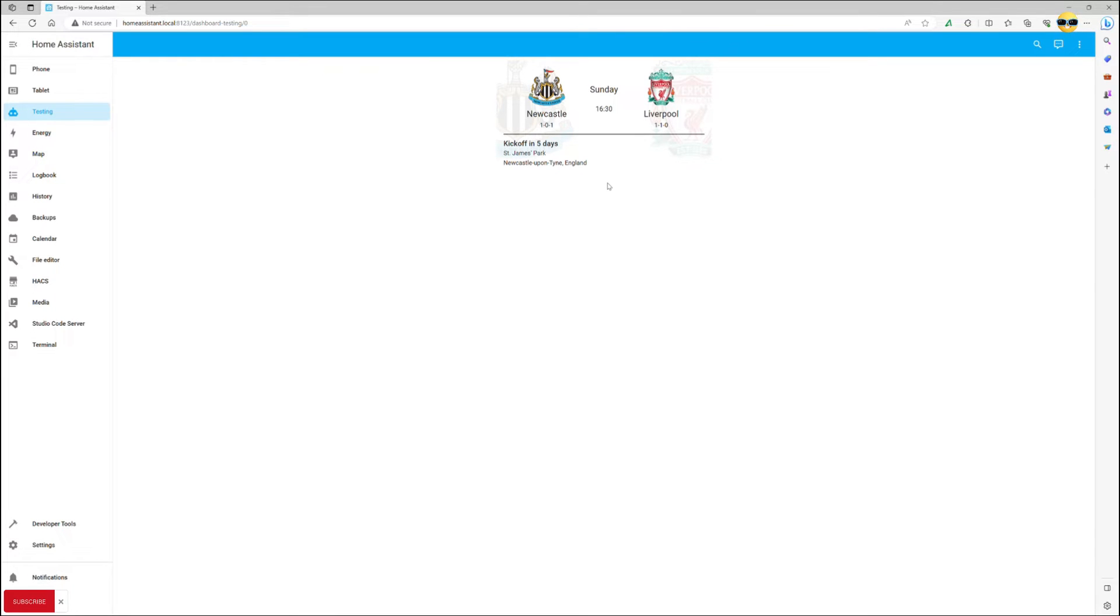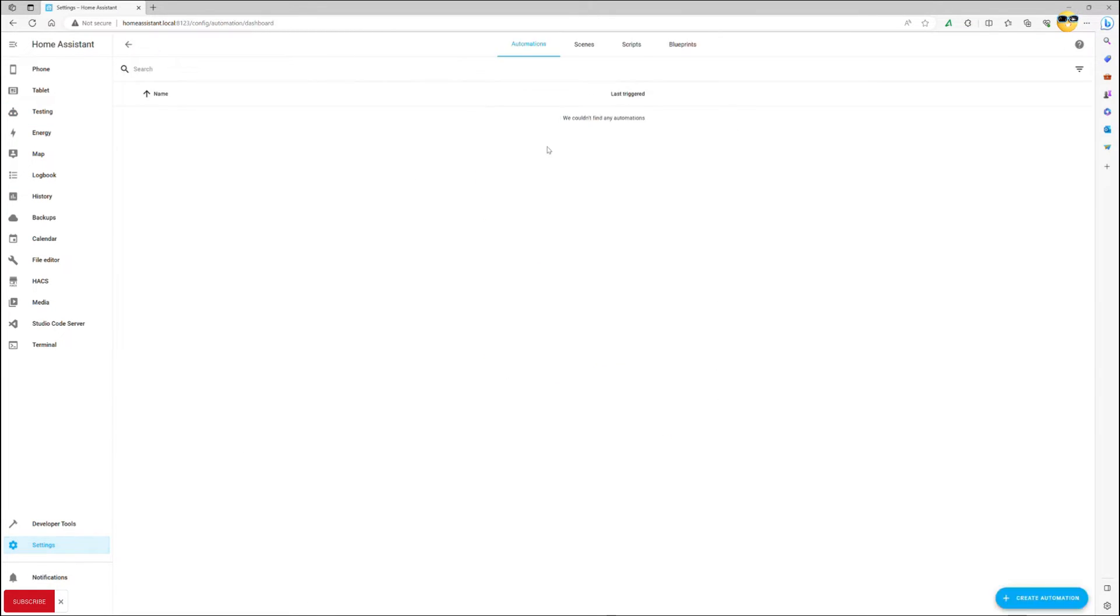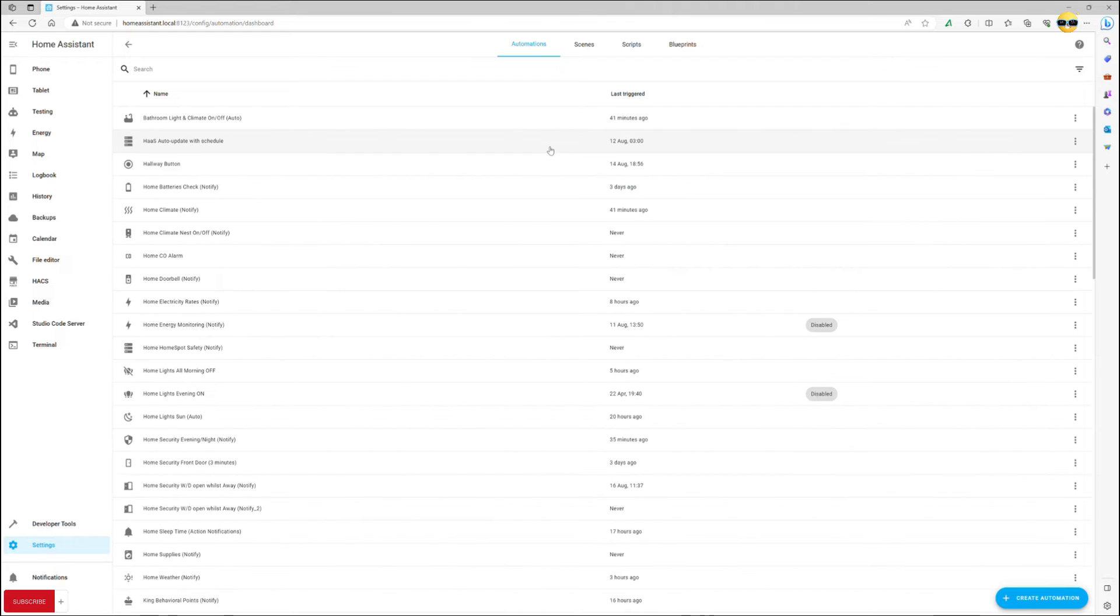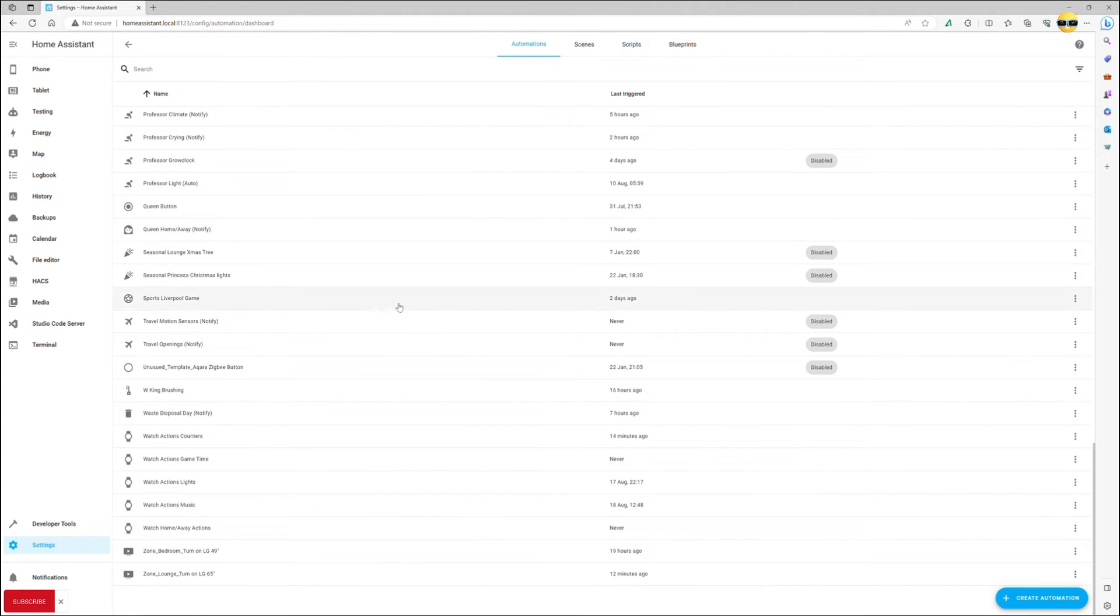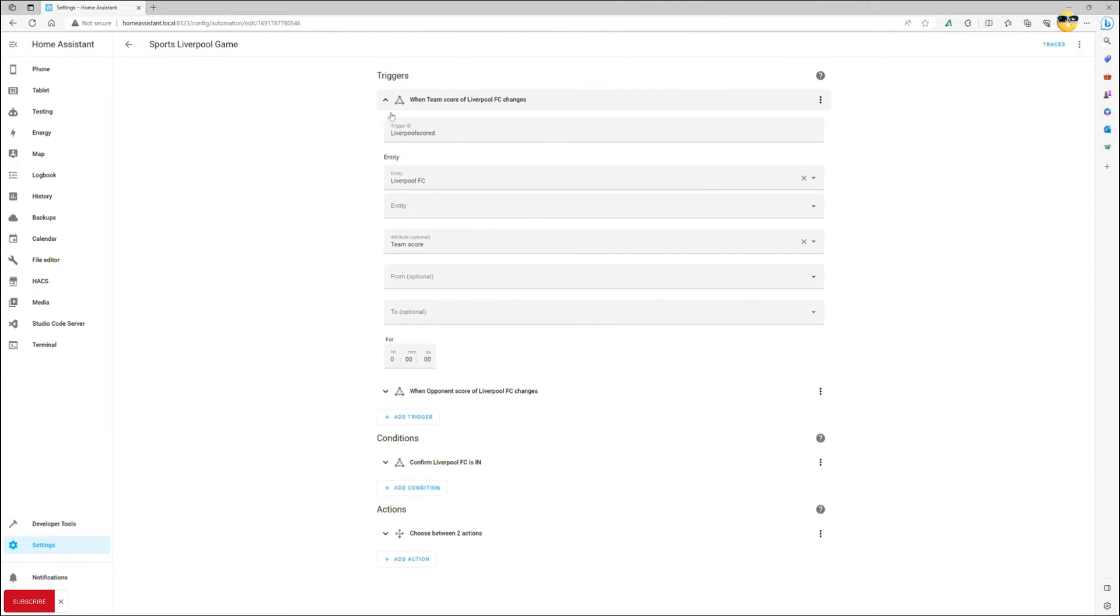Now onto the actual automation. This one will require some templating, but you may as well just copy paste the template details from the description to this video and amend sensors as needed. We start off with two triggers, one for each of the teams, ours and the opponent.